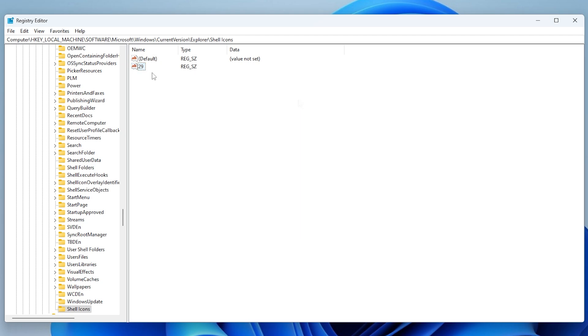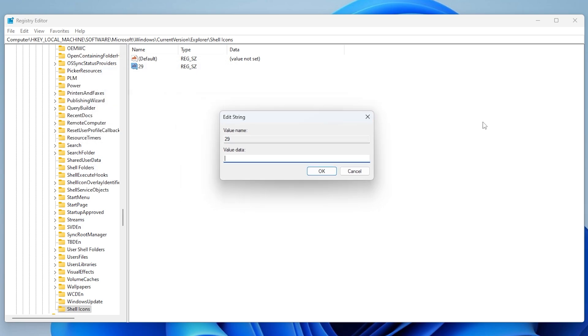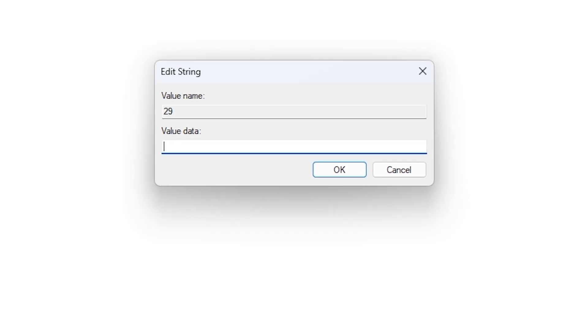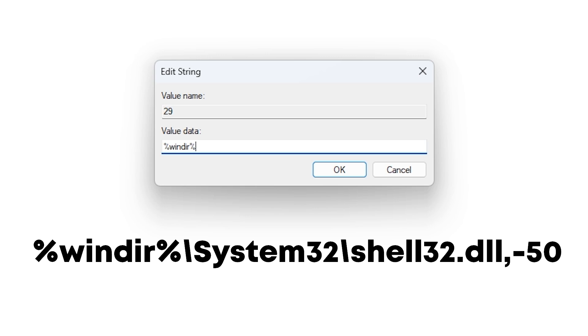Double-click on 29. In value data, copy and paste the value from the description, or type %windir%\system32\shell32.dll,-50.